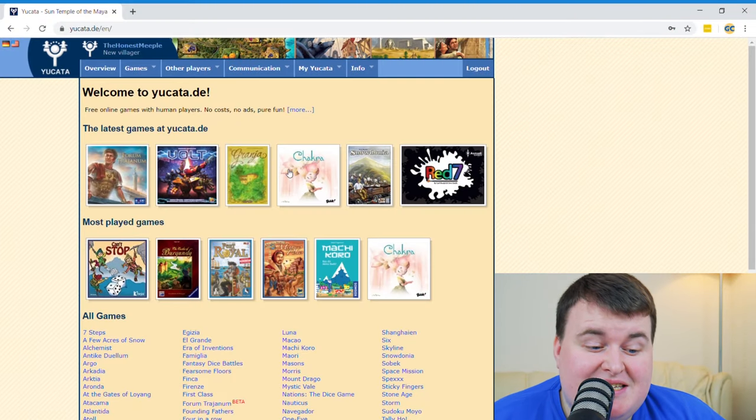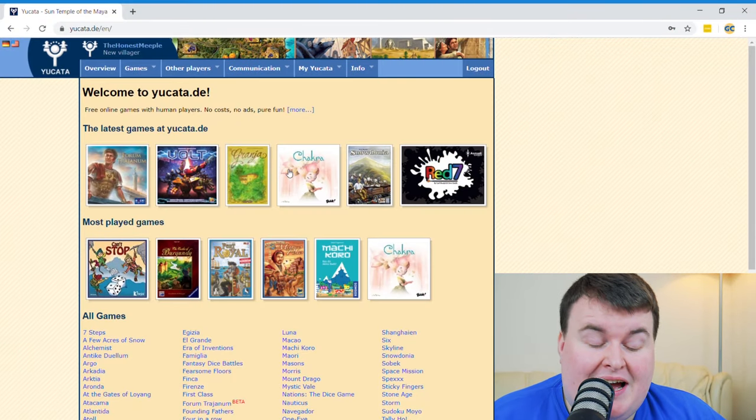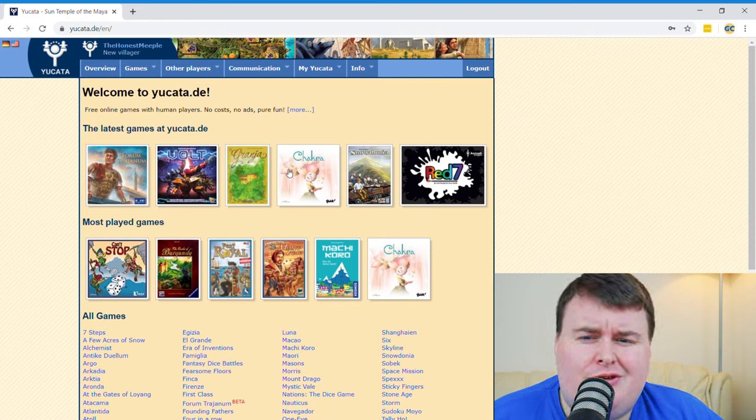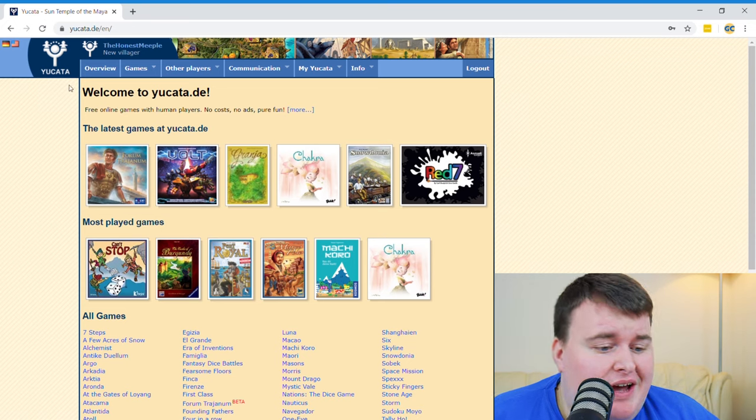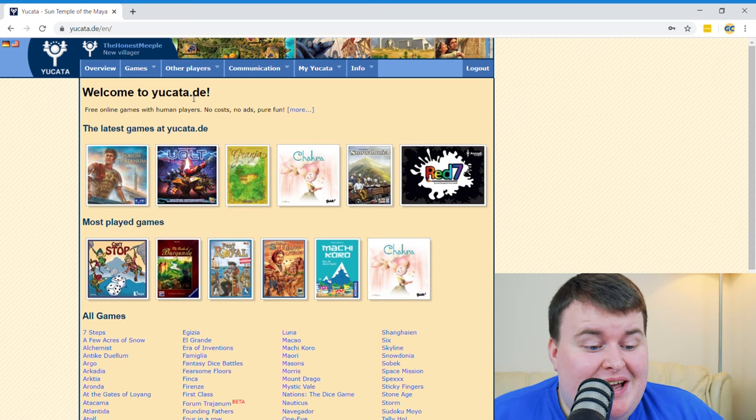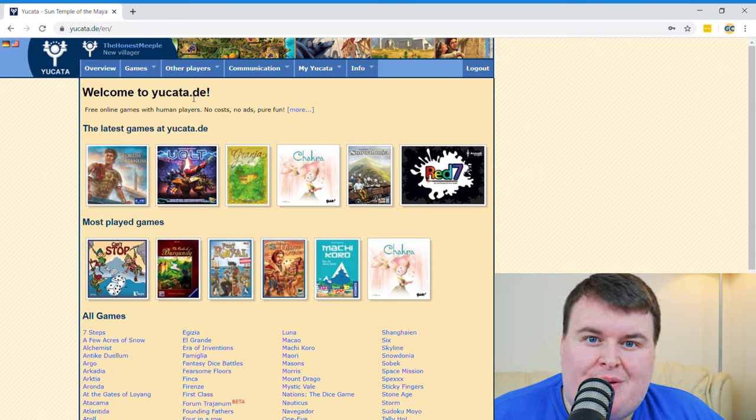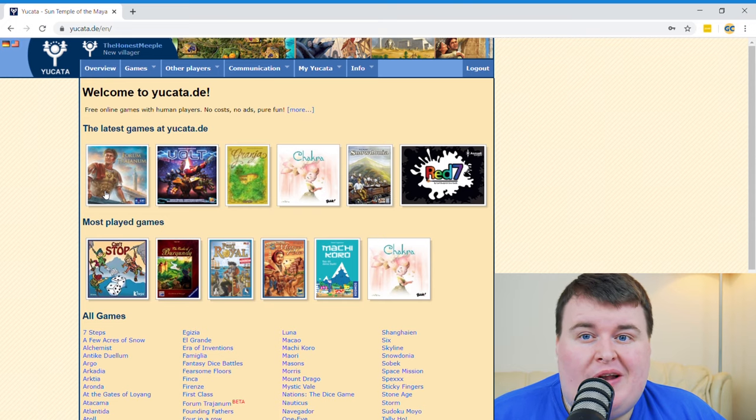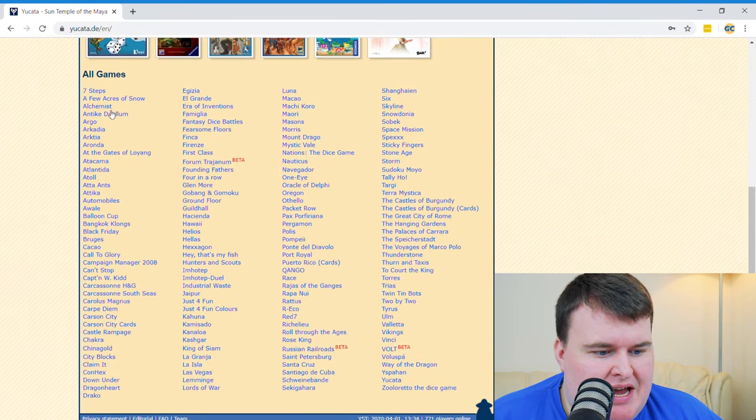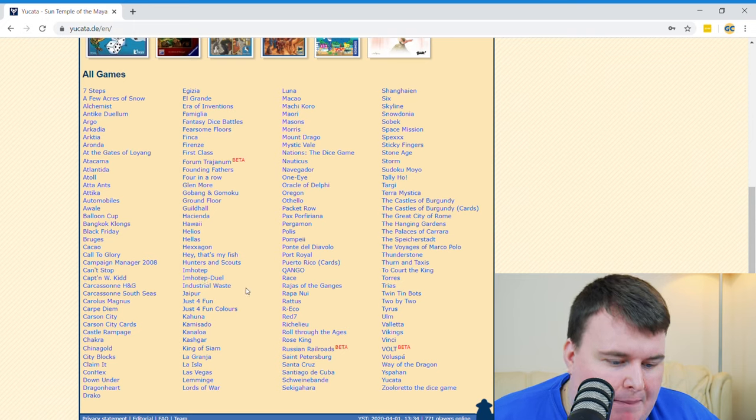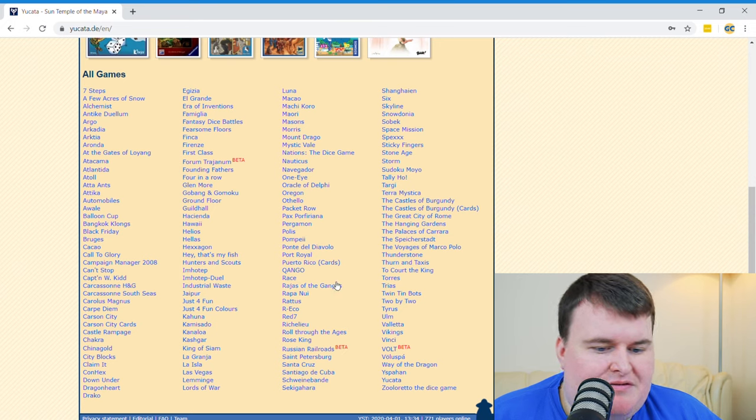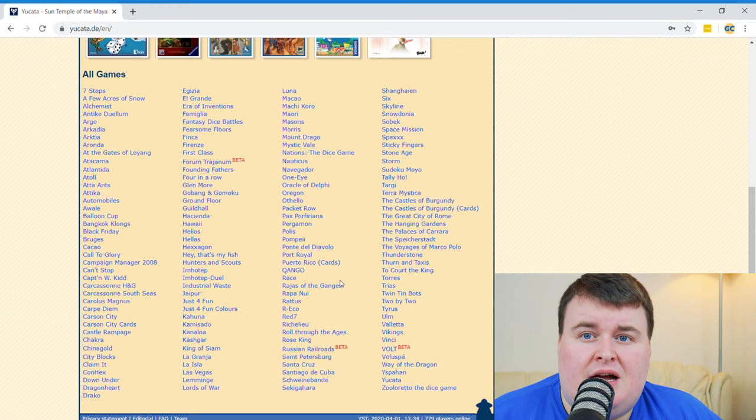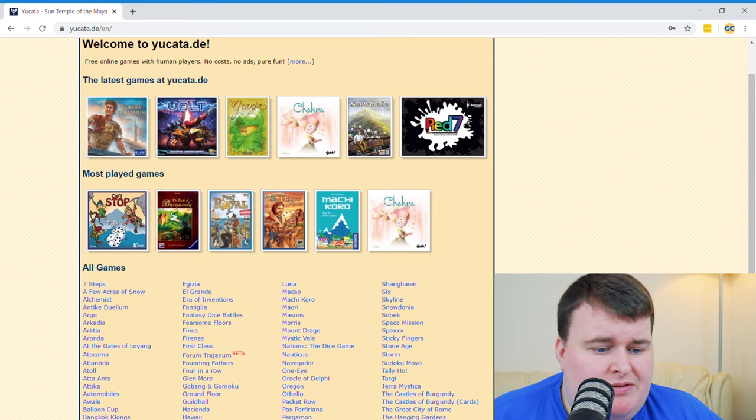So this is the second suggestion that I have. And it is called Yucata or Yucata. I'm going to go with Yucata. It's Y-U-C-A-T-A dot D-E. And essentially it is again another online platform, much like Board Game Arena. And you have a whole list of games to get stuck into, as you can see there. You've got everything from Carpe Diem to Imhotep to Jaipur, Mystic Vale, Snowdonia, Vault. There is so much on here to get stuck into. There's no lack of games. You've got stuff like Port Royale, you've got Vault.